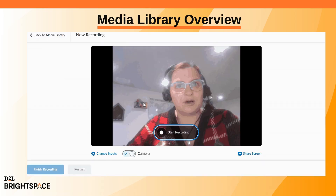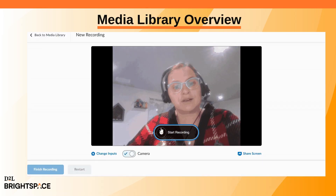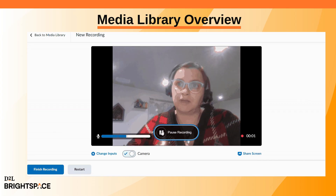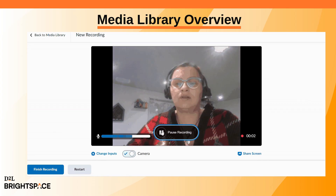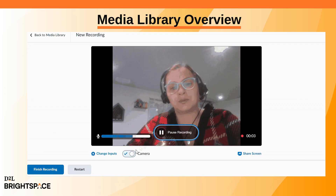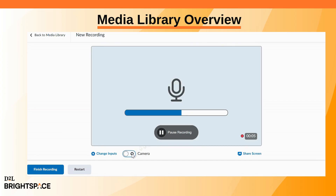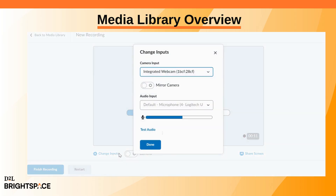If you're using your webcam, click Start Recording to begin. Turn off camera to record audio only. Adjust input settings if needed, then click Done.